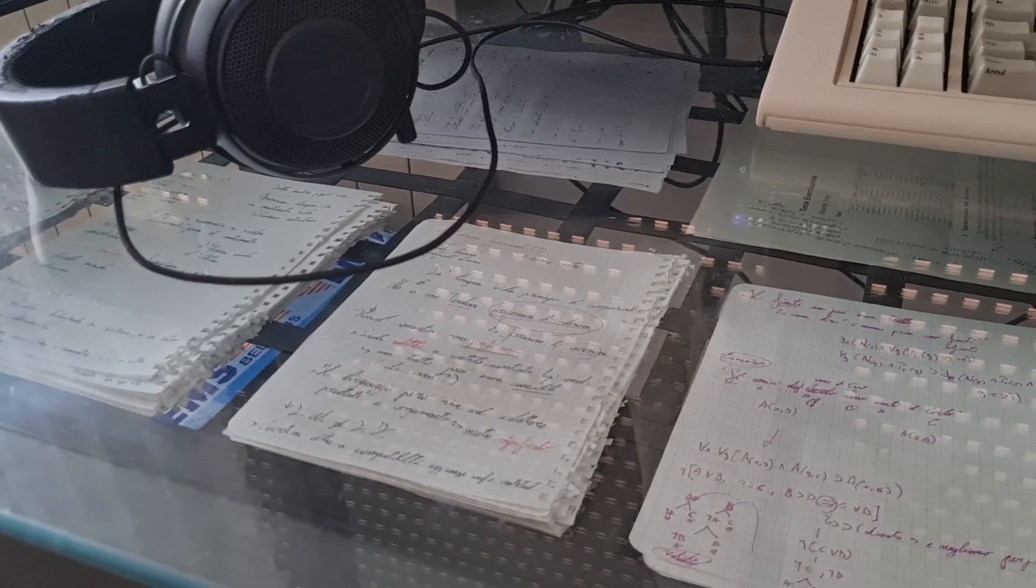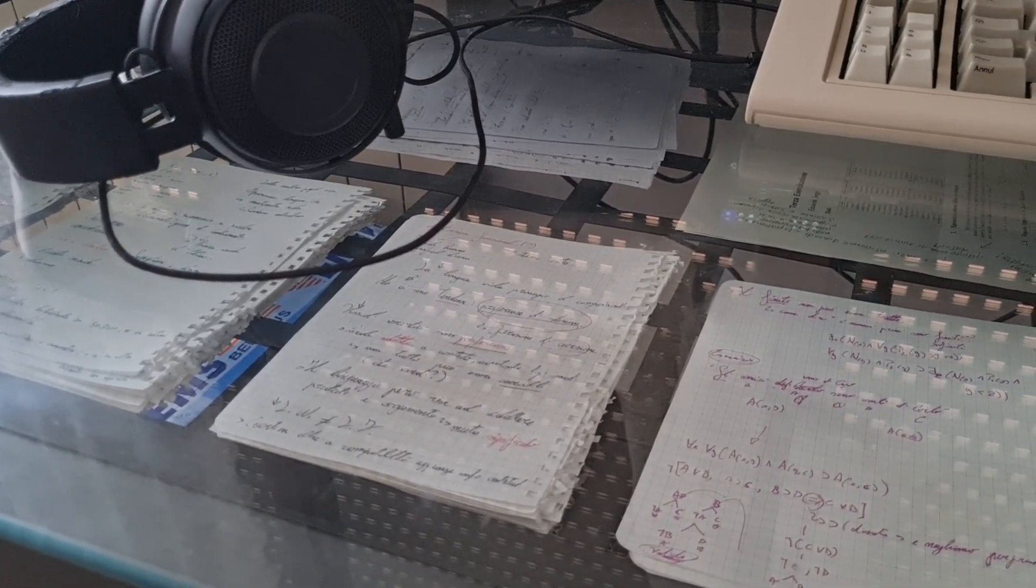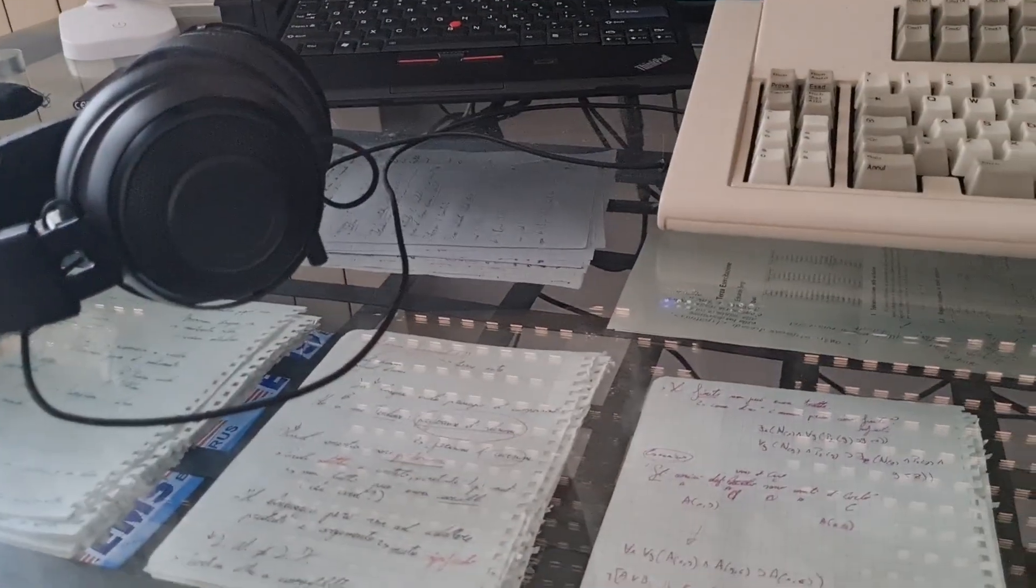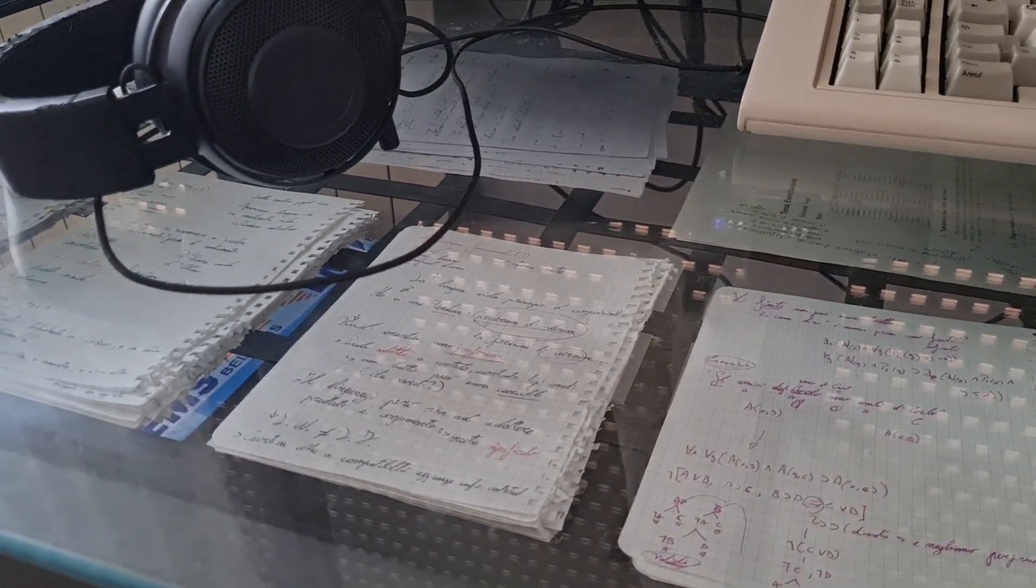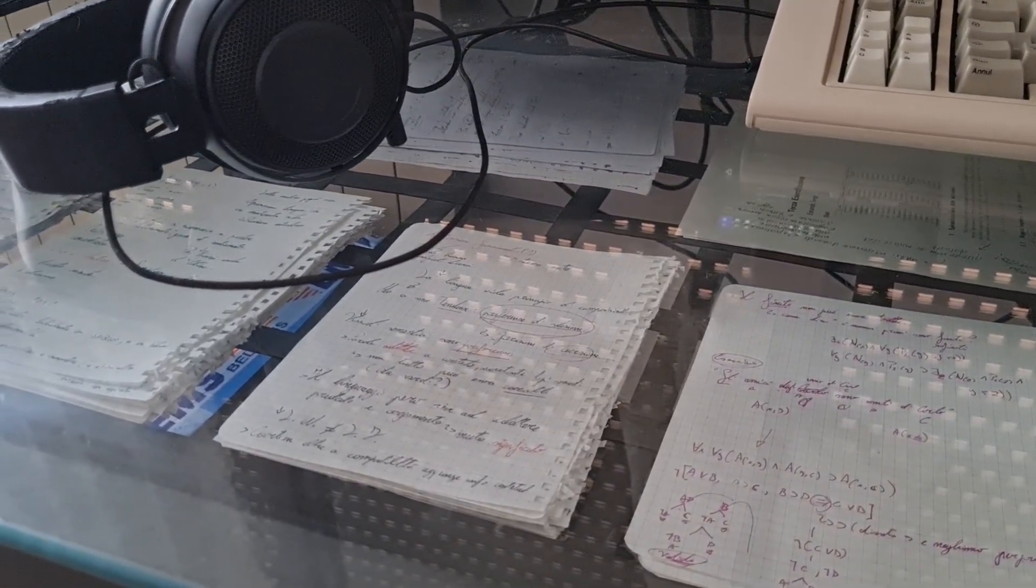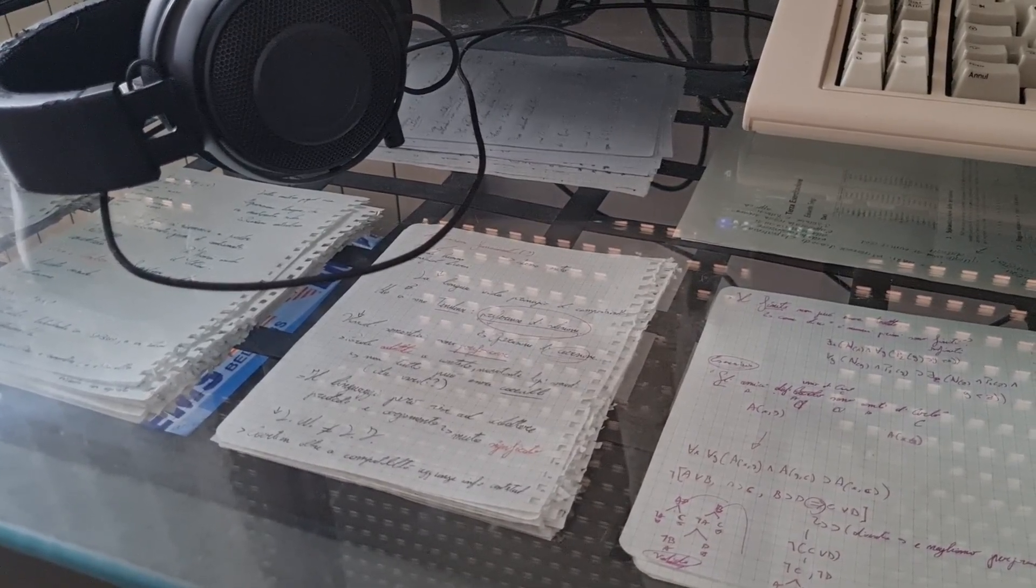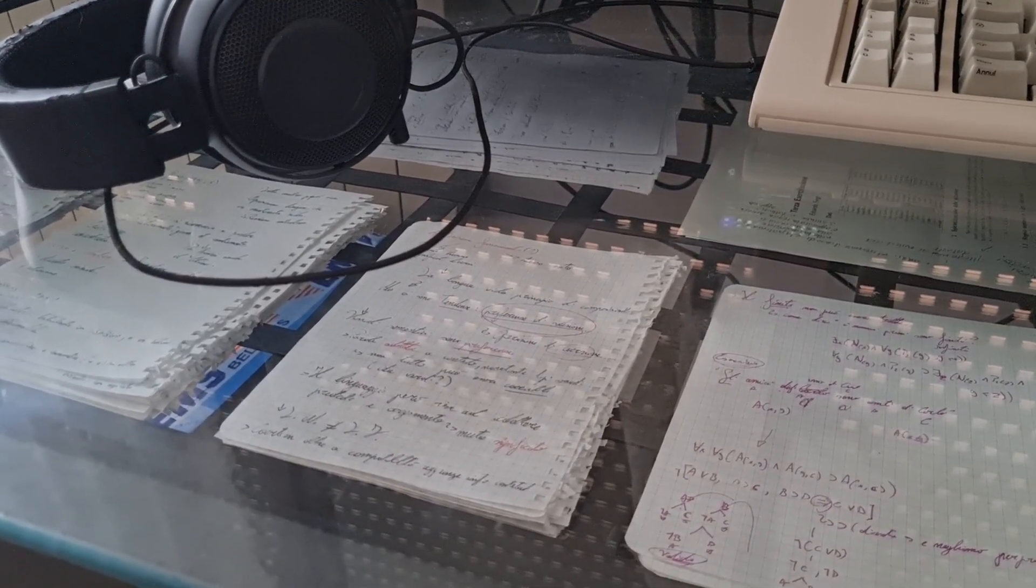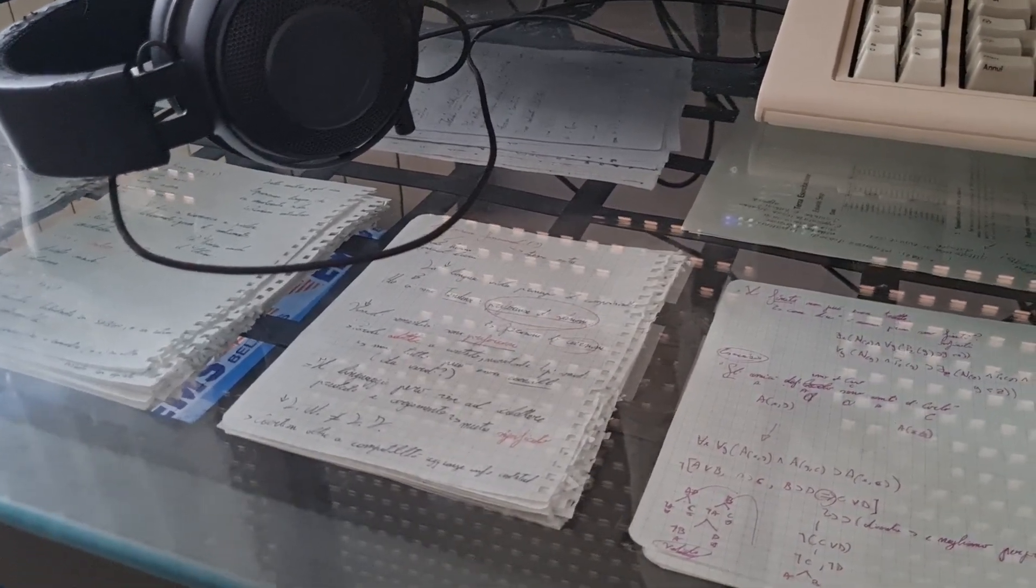Underneath there are my handwritten notes and some assignments. But the main thing are the notes, which sooner or later I'm going to convert from paper to TeX file.